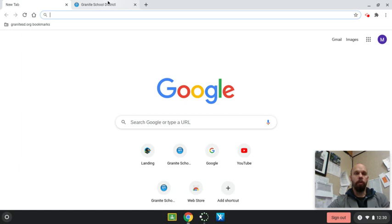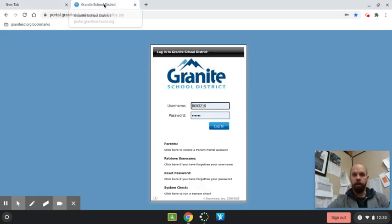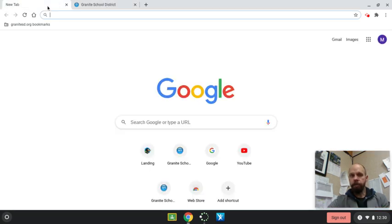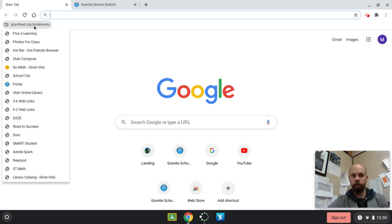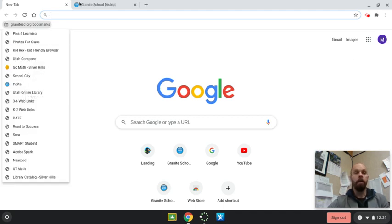In any Chrome browser, on any page, you can click on the granitesd.org bookmarks, and you can click on the portal.